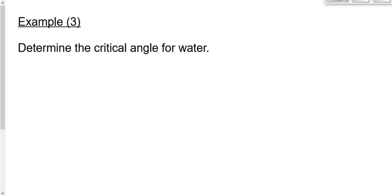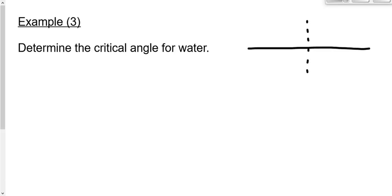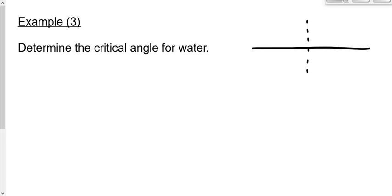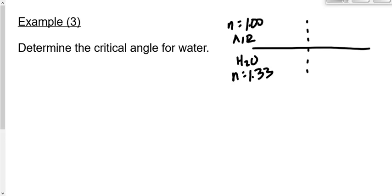How do we calculate the critical angle for diamond, glass, or water? Let's draw the boundary with the normal line — we're going from a high to low index of refraction. Since we're dealing specifically with water and air, let's label this water on one side and air on the other. The ray of light must be coming from the water side, because we have to go from high to low index of refraction.